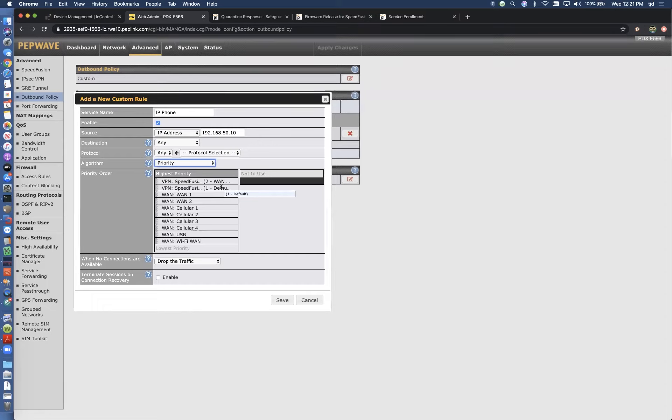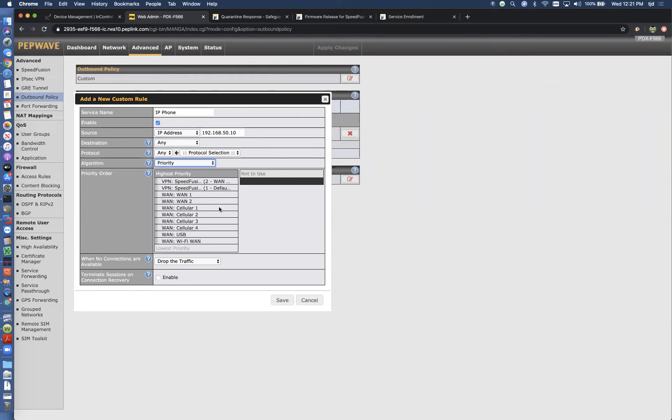If the SpeedFusion cloud is unavailable completely, priority lets me just move on down the list to use whatever internet connection might be there. So we've got some fallback plans if SpeedFusion cloud, for whatever reason, isn't there.